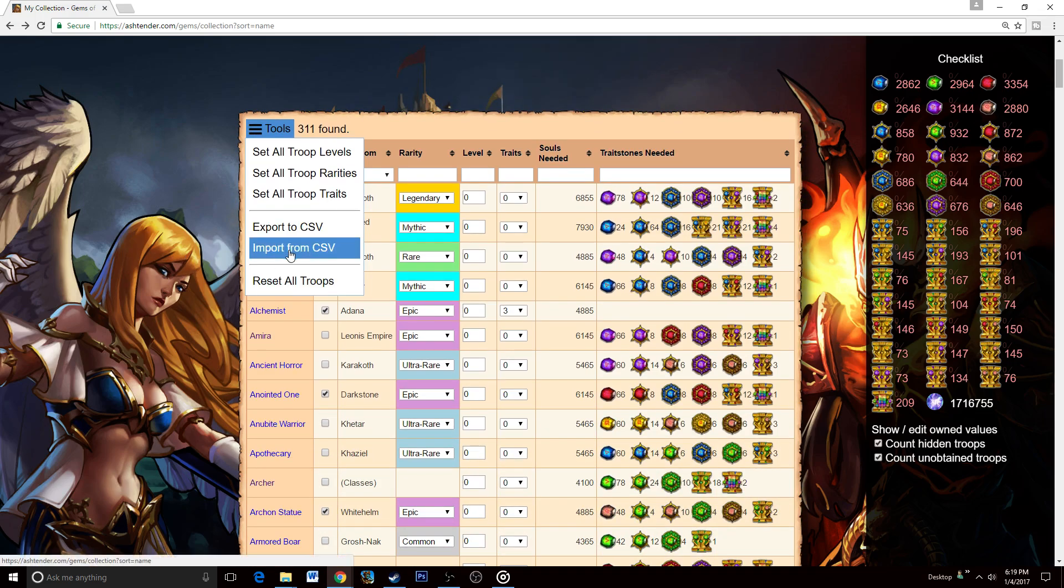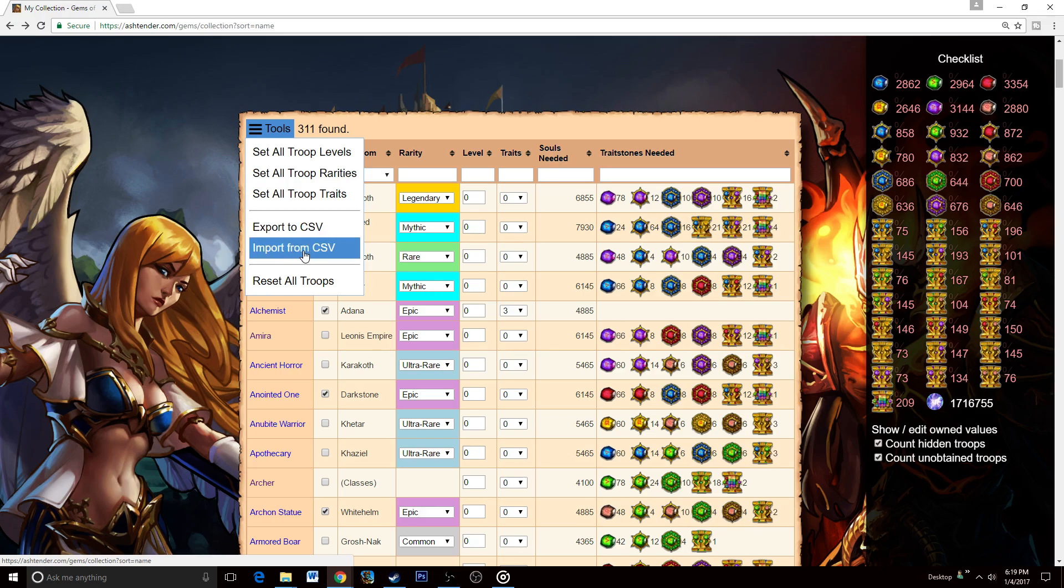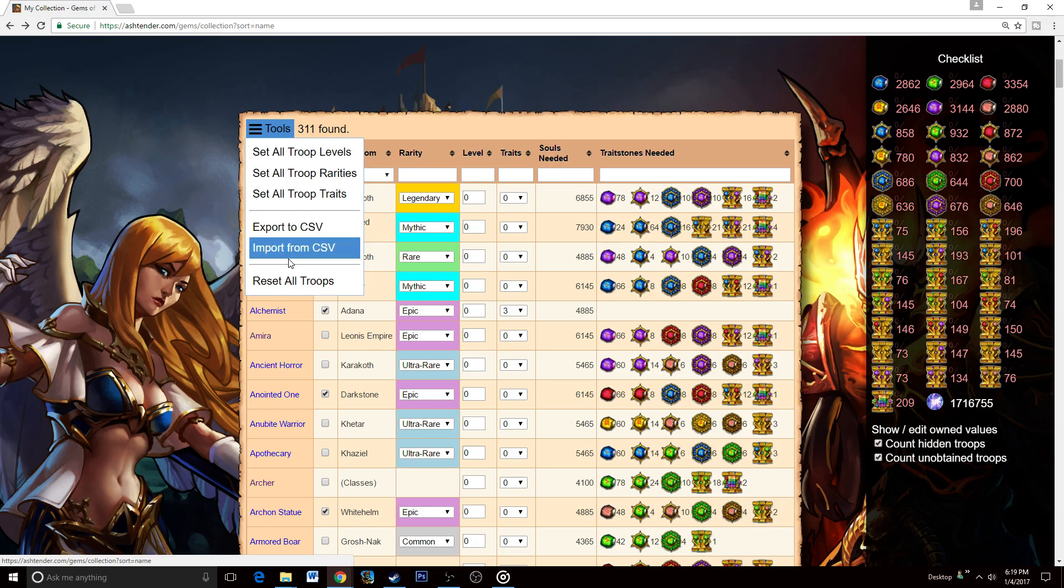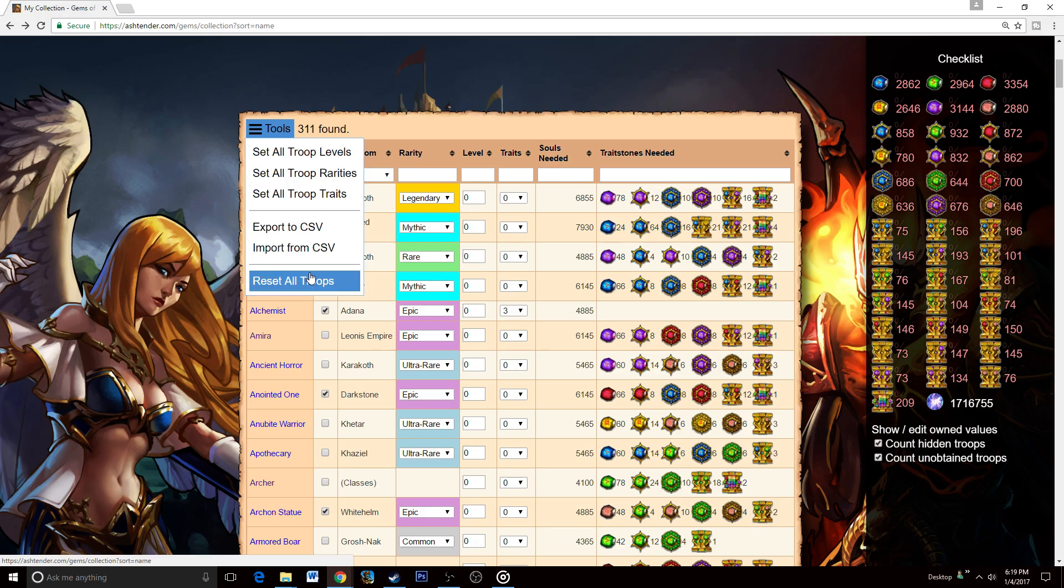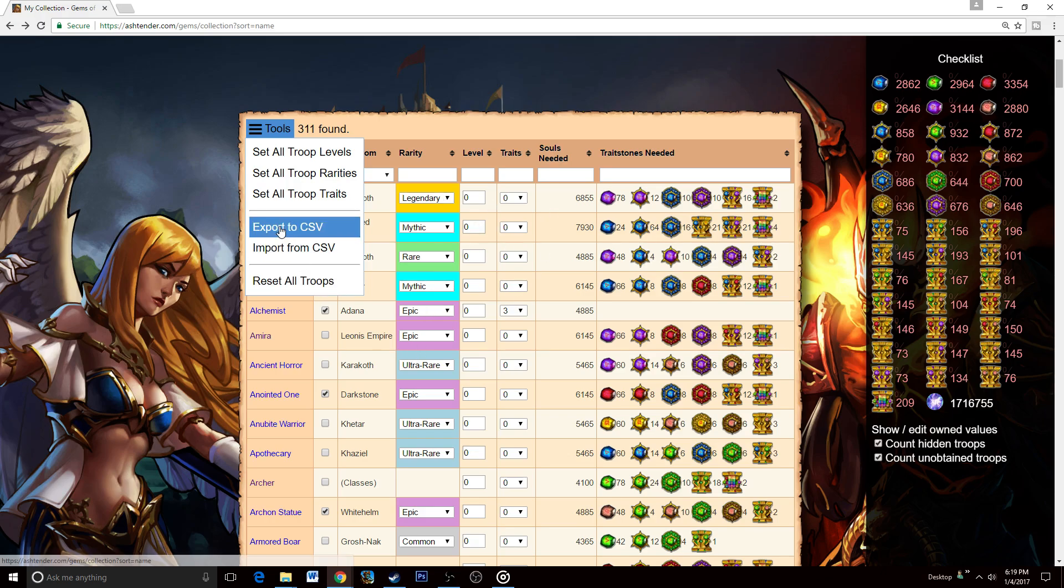There's quite a few tools that you can use, mainly just for resetting and other things. But there are two really notable ones, and that is export to CSV and import from CSV. What this will do is basically just make an Excel sheet that you can open up in Google Docs or Excel or any other program.